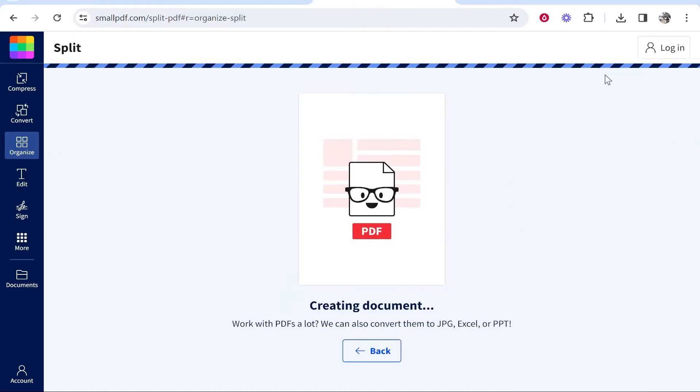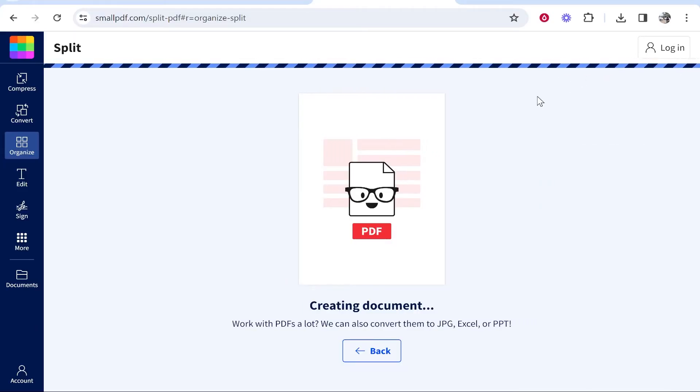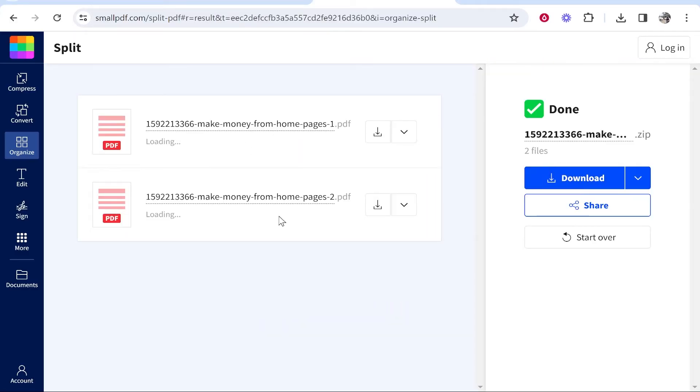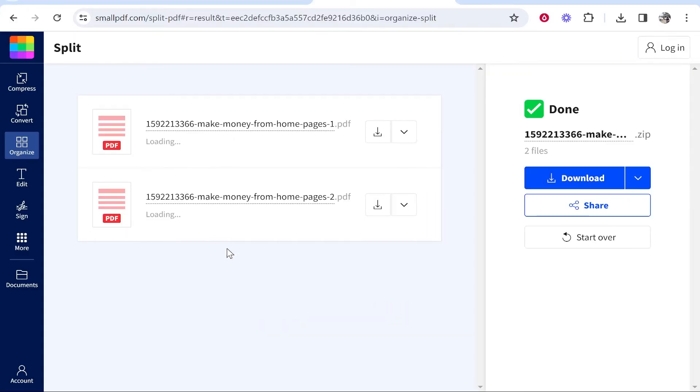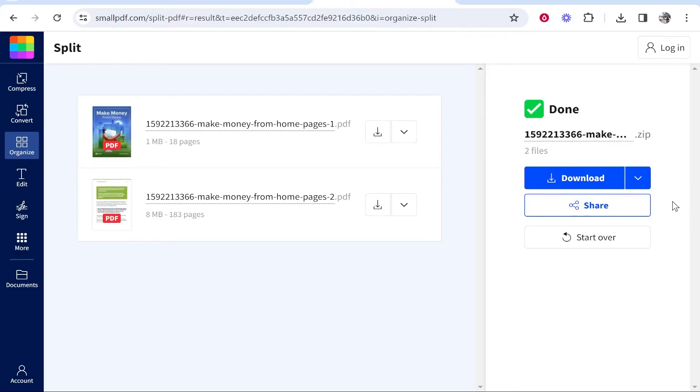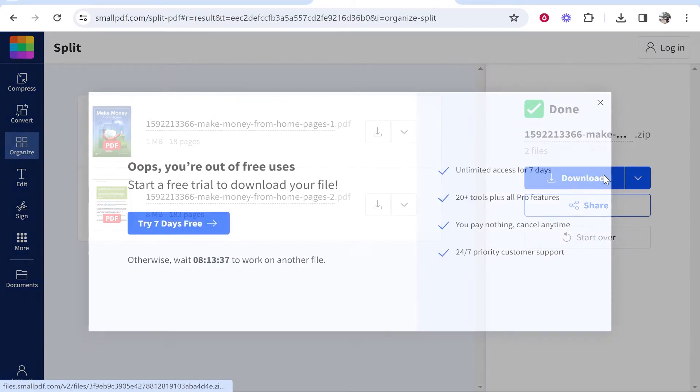you then need to go to this blue button and it's going to create both of the new documents. Here you can see you've got both documents. So let's go ahead and download them.